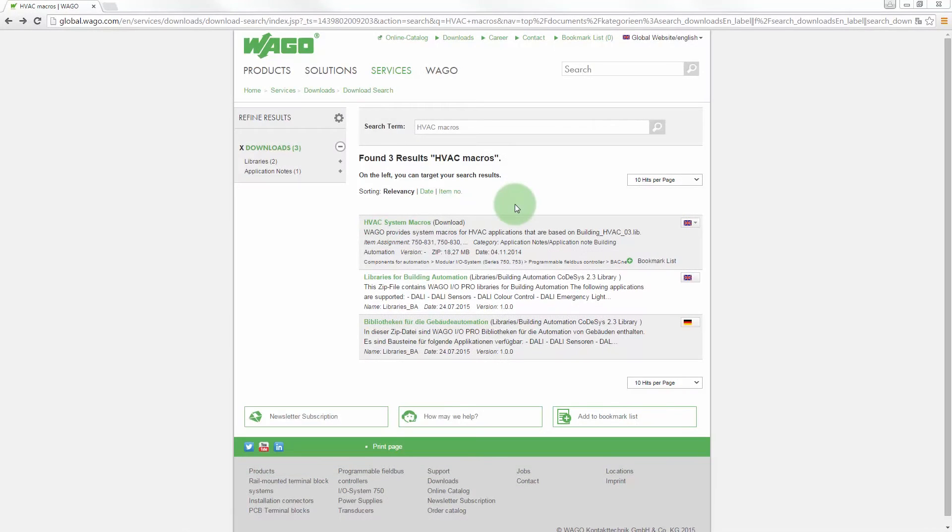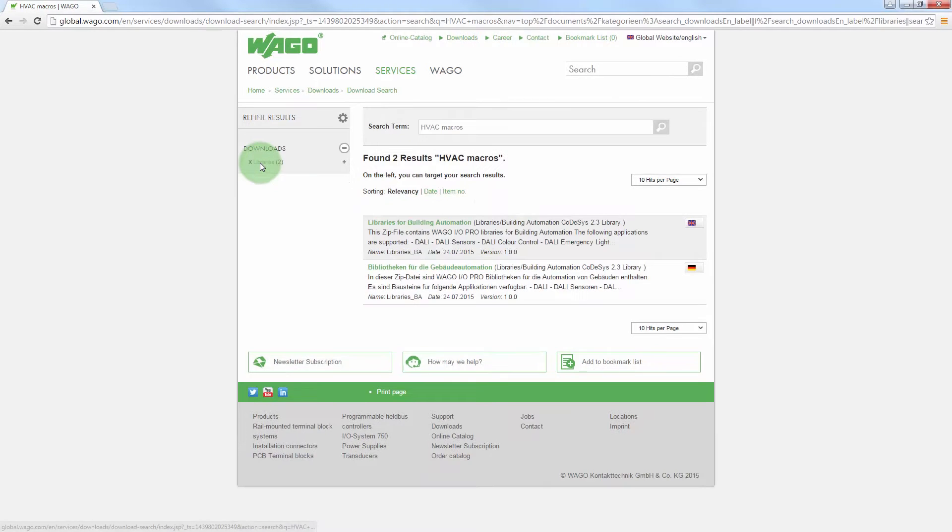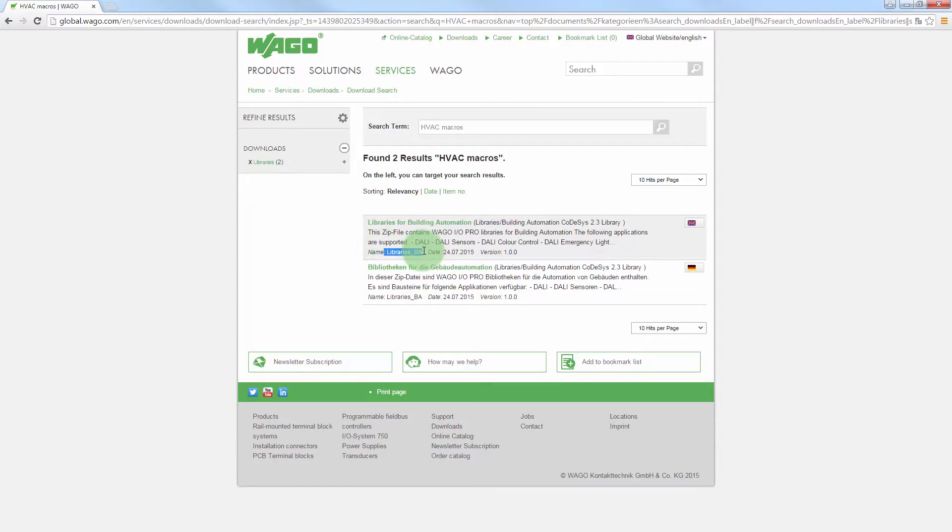The various function blocks are compiled in the Building HVAC Basic Library. The current building HVAC 03 is available in the download area under Libraries BA.